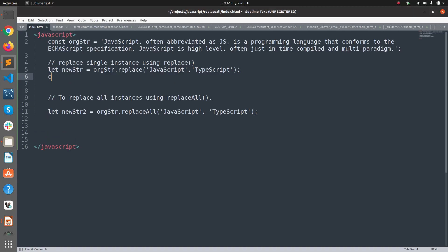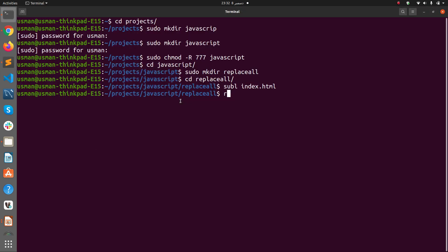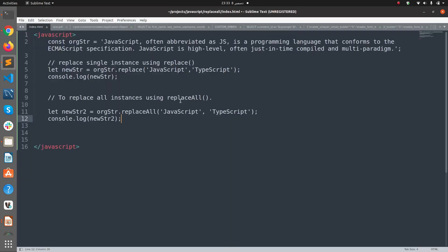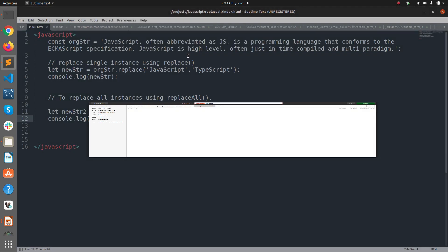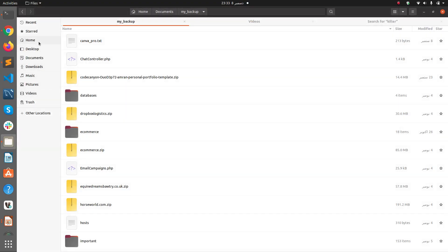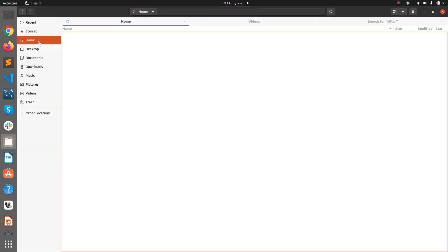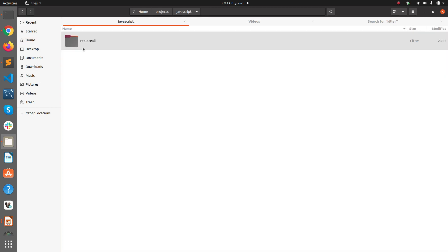console.log(orgStr), console.log(newStr2). Save this file here in projects javascript. Now if we go to projects javascript replaceall and open this in the browser